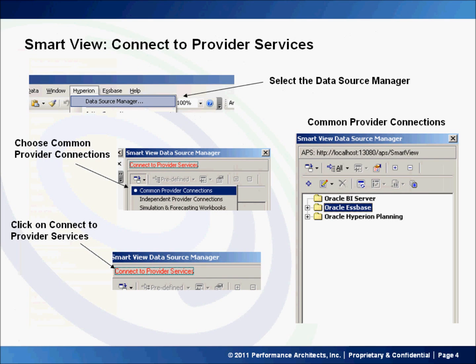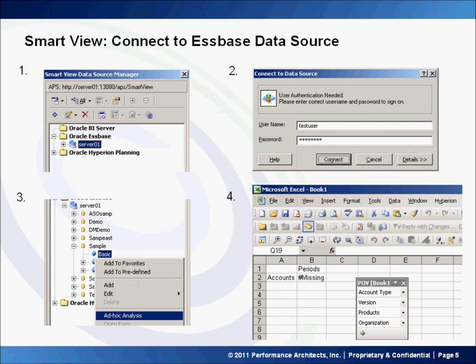To connect to provider services, select Hyperion Data Source Manager. The SmartView Data Source Manager panel will appear. Ensure that Common Provider Connections is selected and click on Connect to Provider Services. A list of common provider connections should appear. Finally, to connect to an Essbase data source, expand the Oracle Essbase folder and double-click on the Essbase server containing the Essbase cube that you want to connect to.